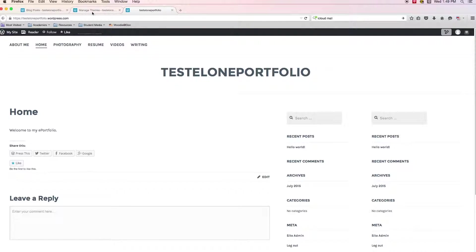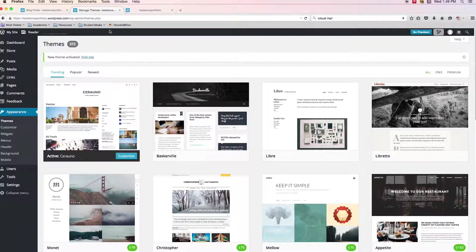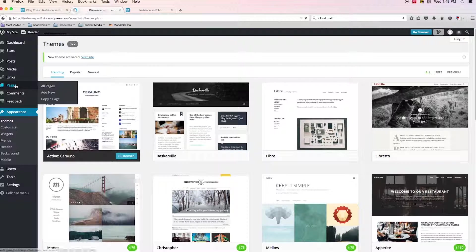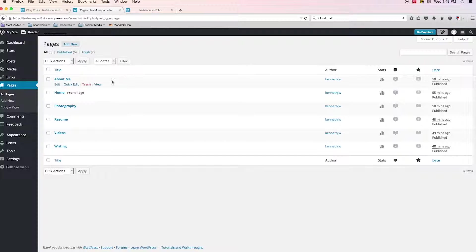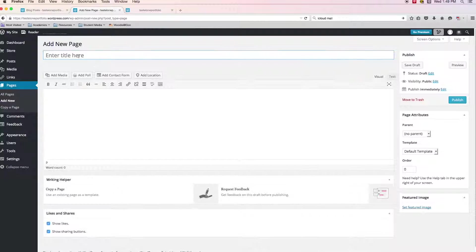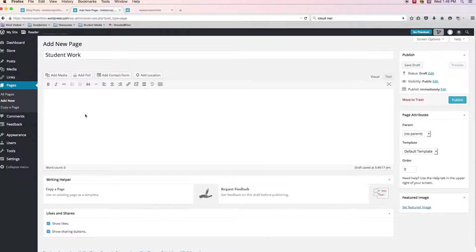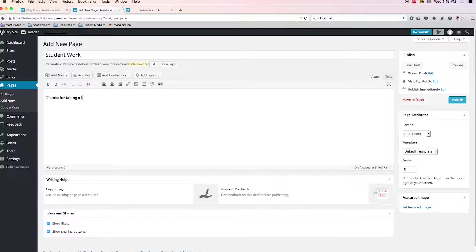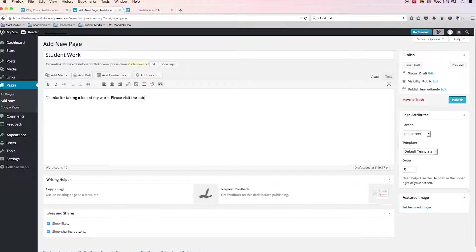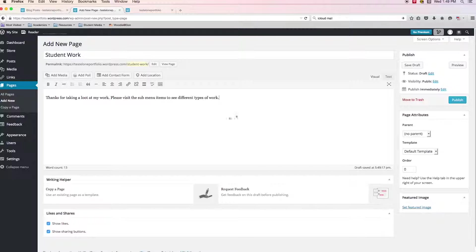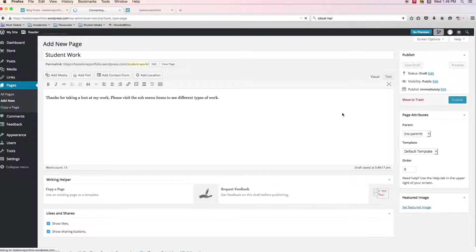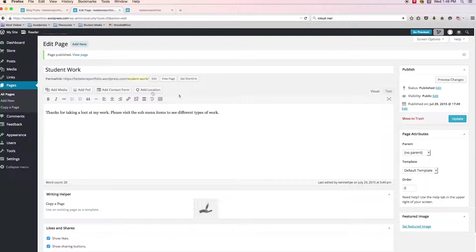So just really quickly, I'm going to go into my dashboard. I'm going to go into pages. I'm going to create a new page and I'm going to call it student work. And I'm going to say something like, thanks for taking a look at my work. Please visit the sub menu items to see different types of work. And the reason why I'm saying that might make more sense here in a minute, but I'm going to publish it and wait for it to do its thing.